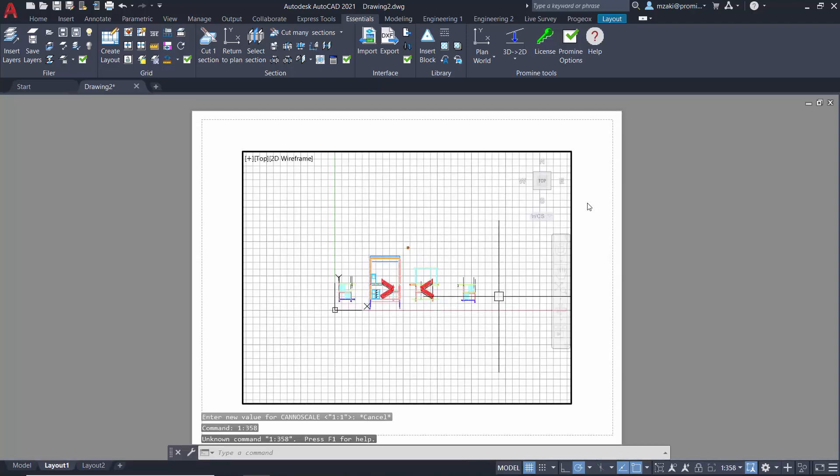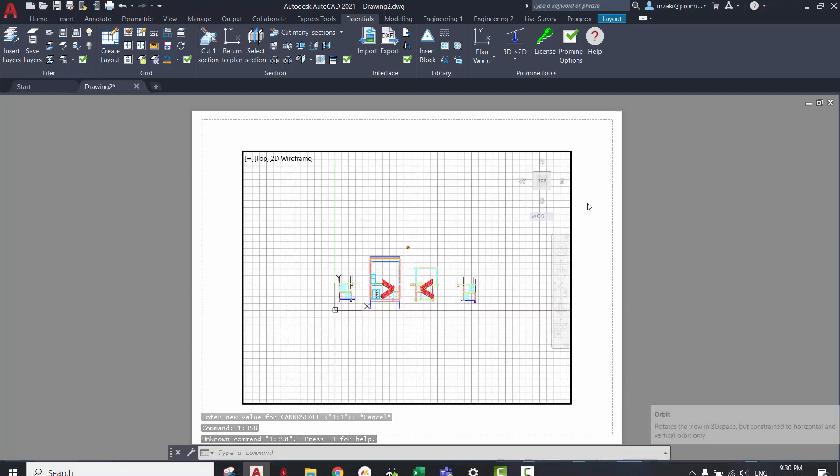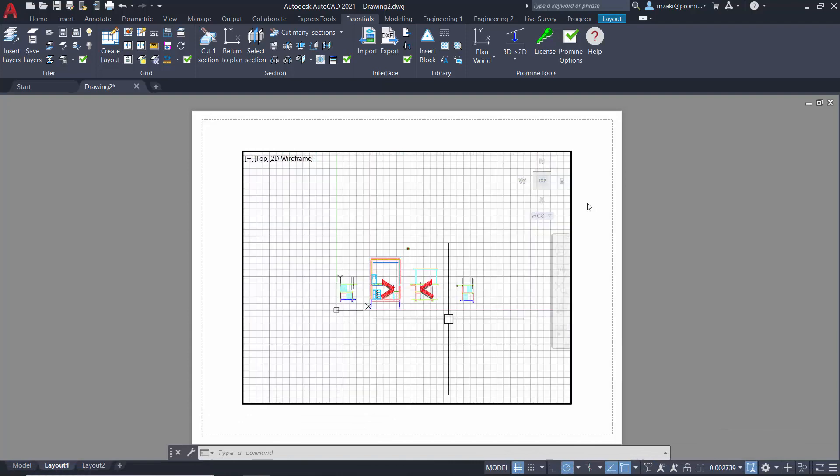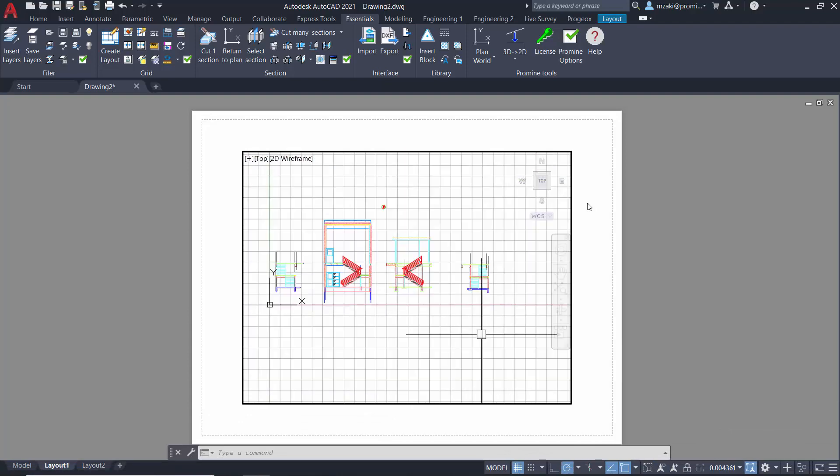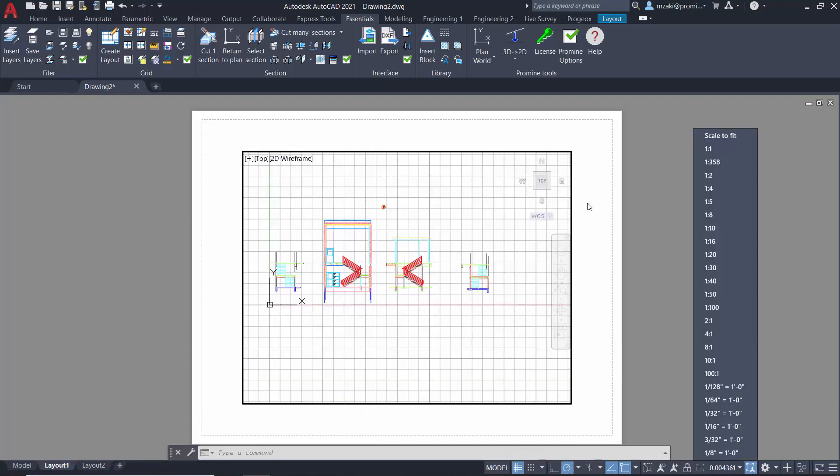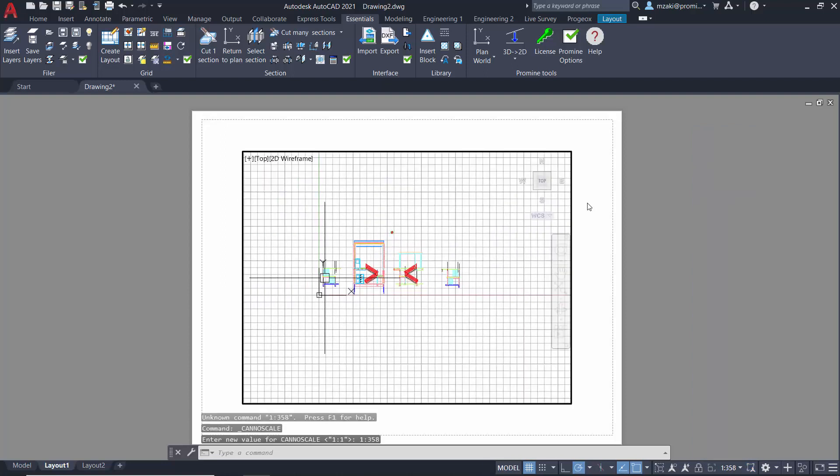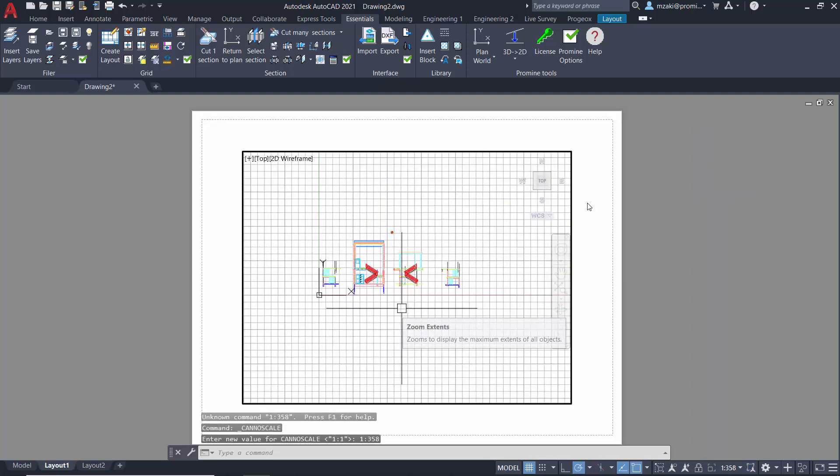This should automatically adjust your drawing to fit the scale that you put right here. And once you zoom in or zoom out, the scale will automatically change. All you have to do is always pick the right custom scale to bring it back to the one that you want.